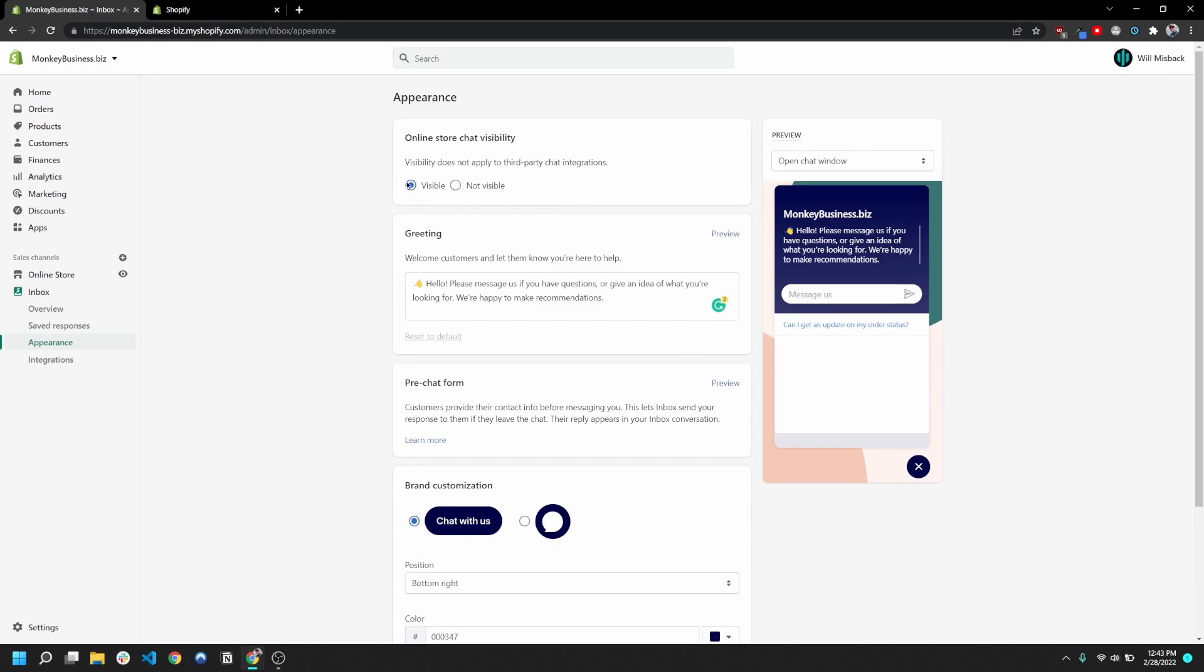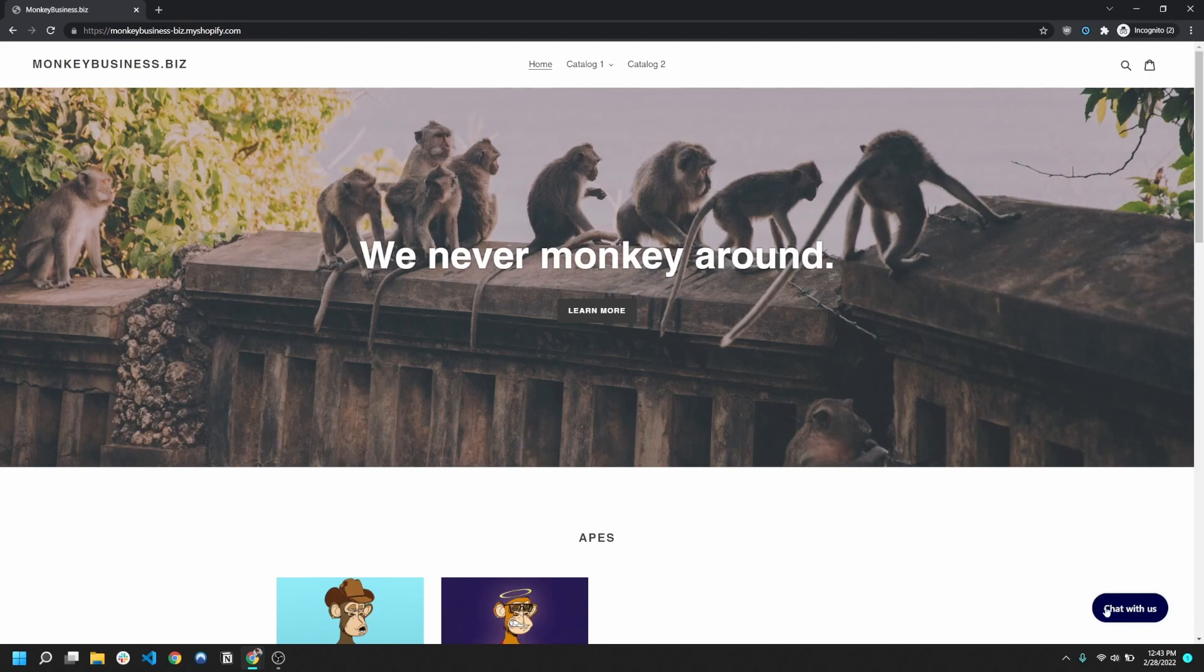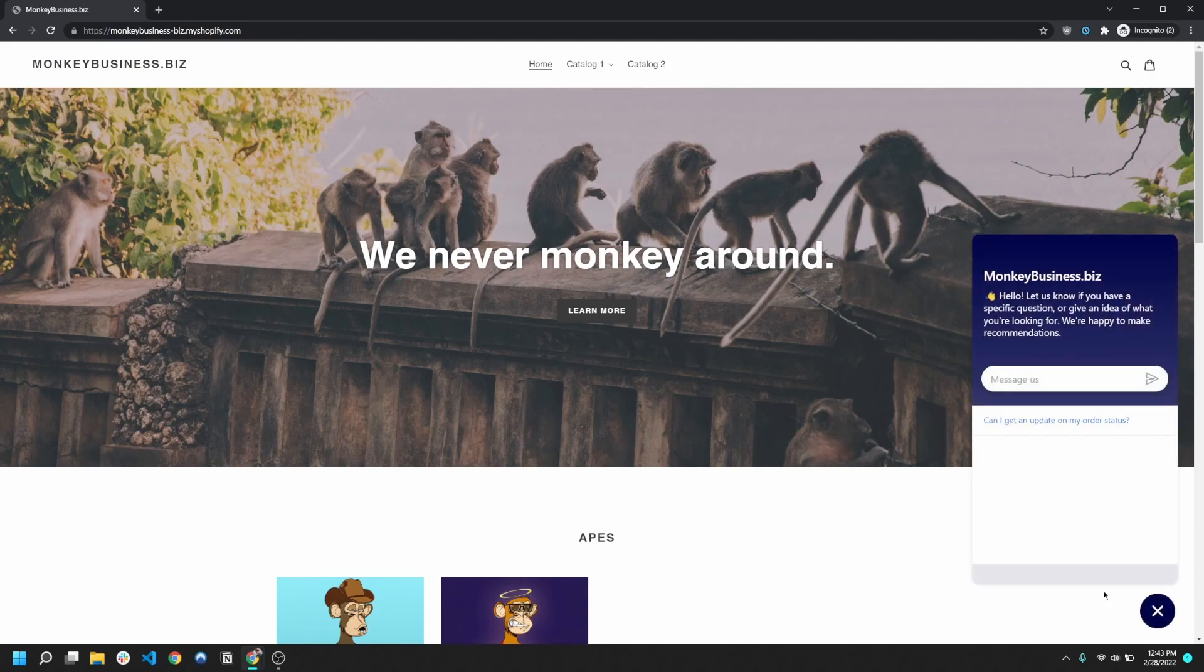Okay, so here we are on my test site, and you can see that down here in this bottom right corner I have this chat with us bubble here. And when I click on that, it's gonna give me that welcome text that we entered earlier. And so it's allowing me to message the business.